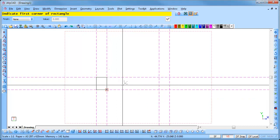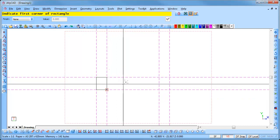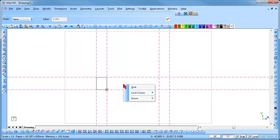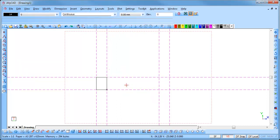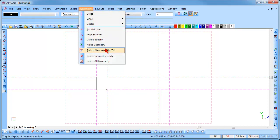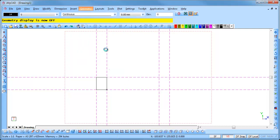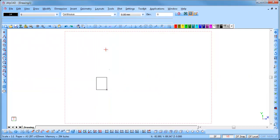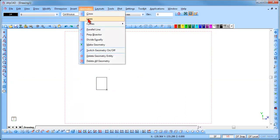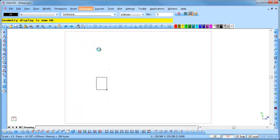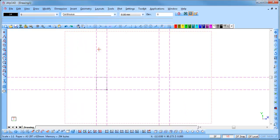Press Escape or the space bar or right click and select Quit to terminate the function. To turn off the geometry lines go to Geometry, switch geometry on and off and the geometry will no longer be displayed. You can turn it back on using the same method. Remember that geometry lines will not be plotted.